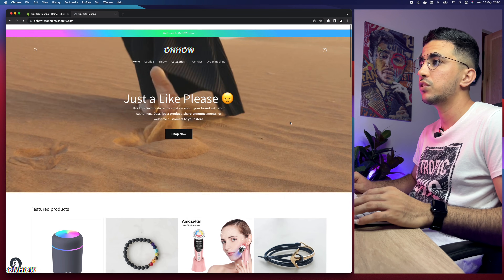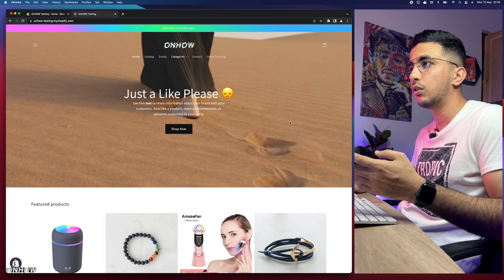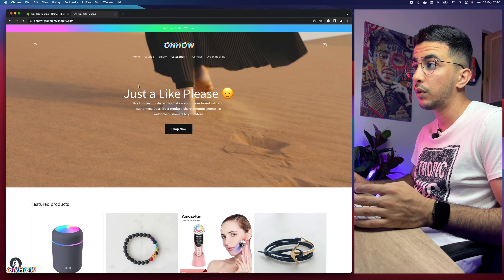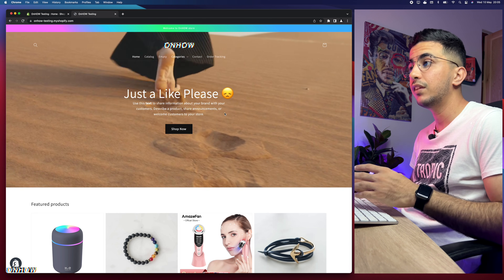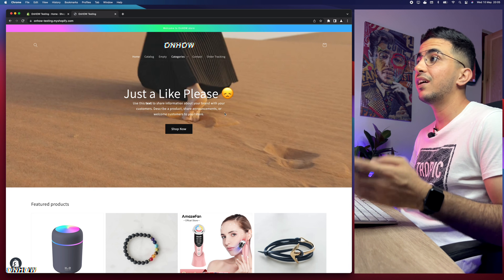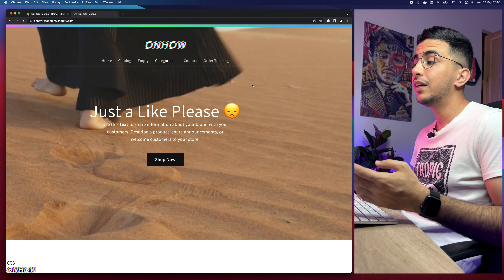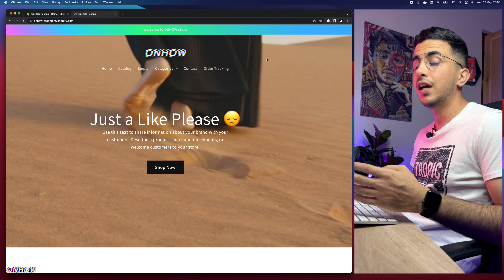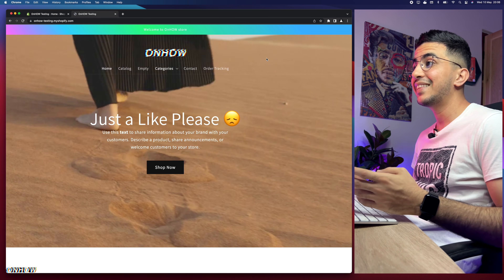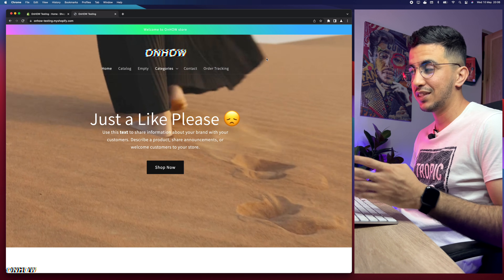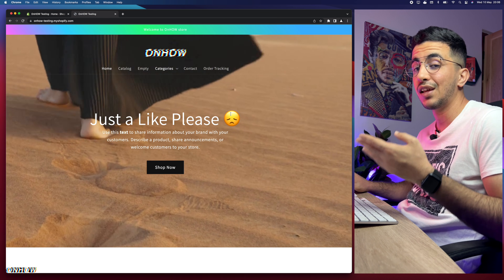This is the Shopify store that I do all the tutorials on. All the things you see here are based on tutorials, including the video banner right here — I showed how to add that without any apps. And it works for every theme, as well as the transparent header right here. The video is actually playing underneath the header and the header is completely transparent — I also showed how to make that without any apps, and it works for every theme.